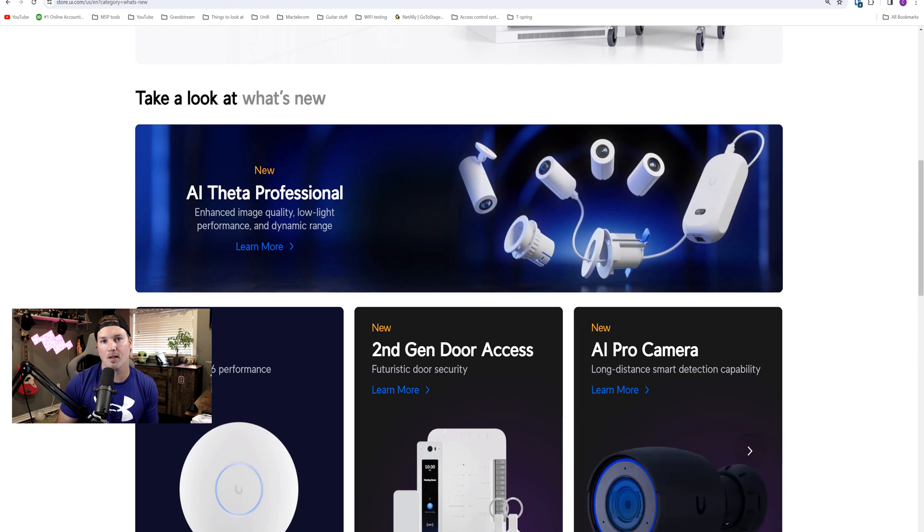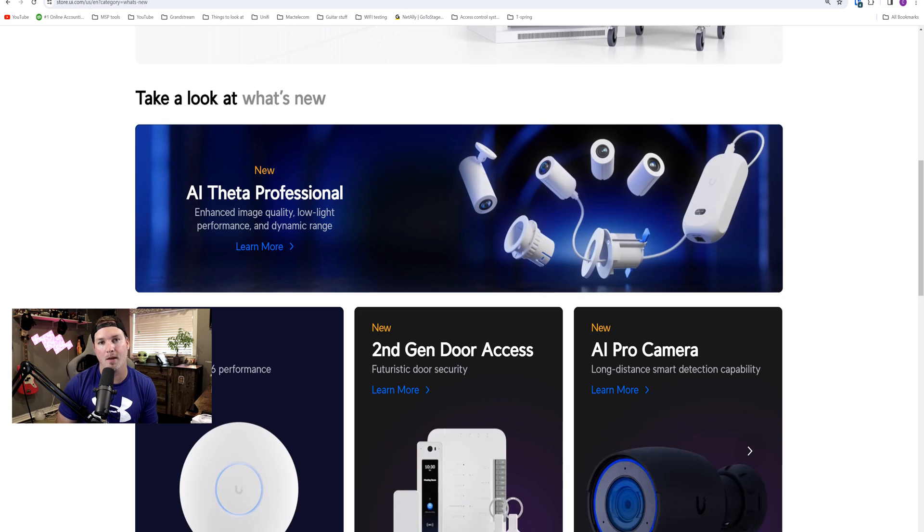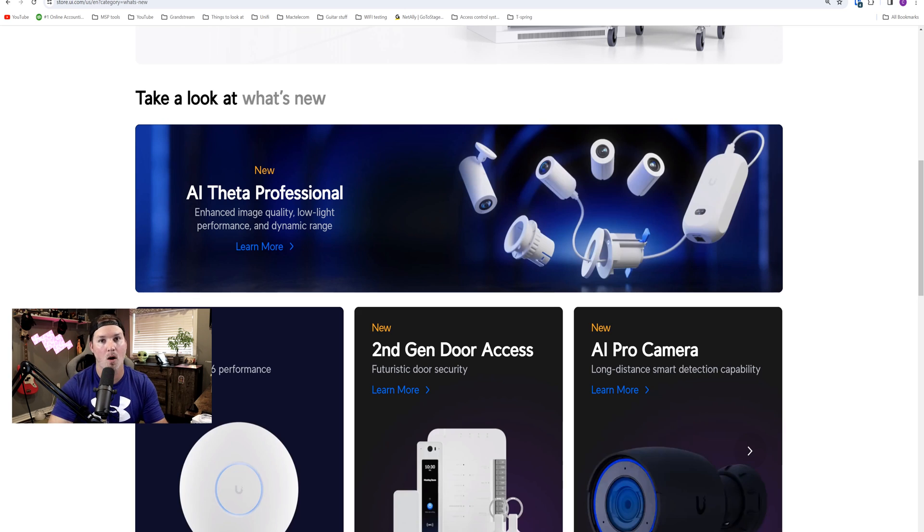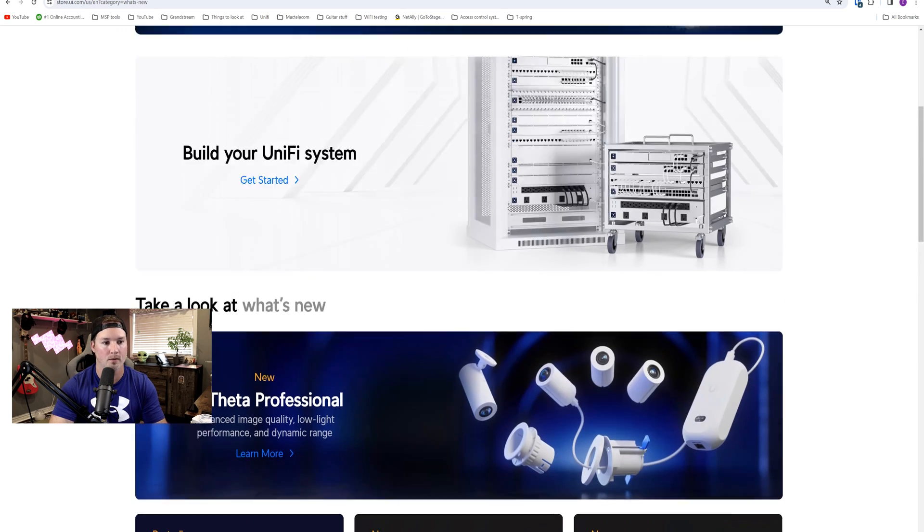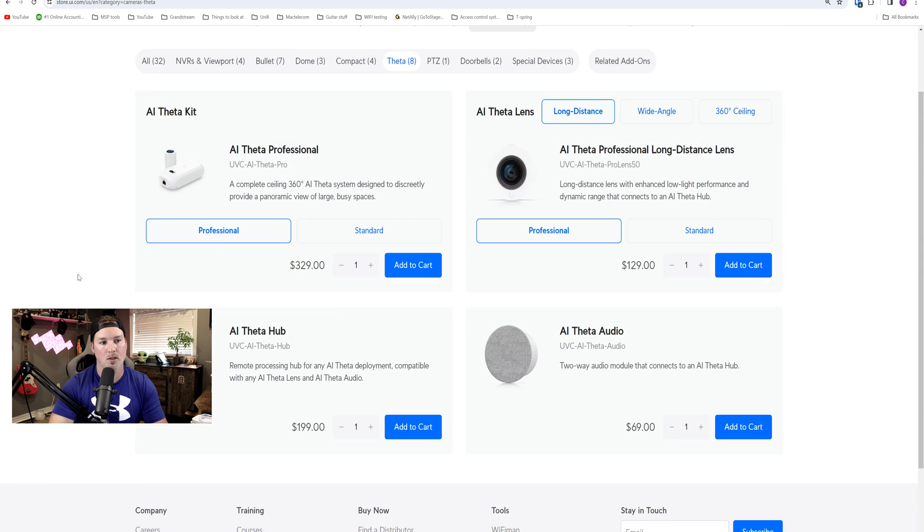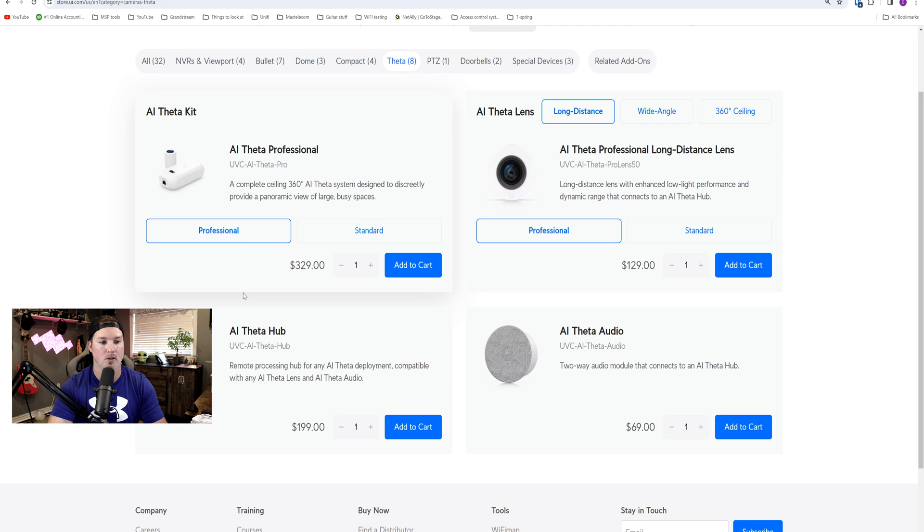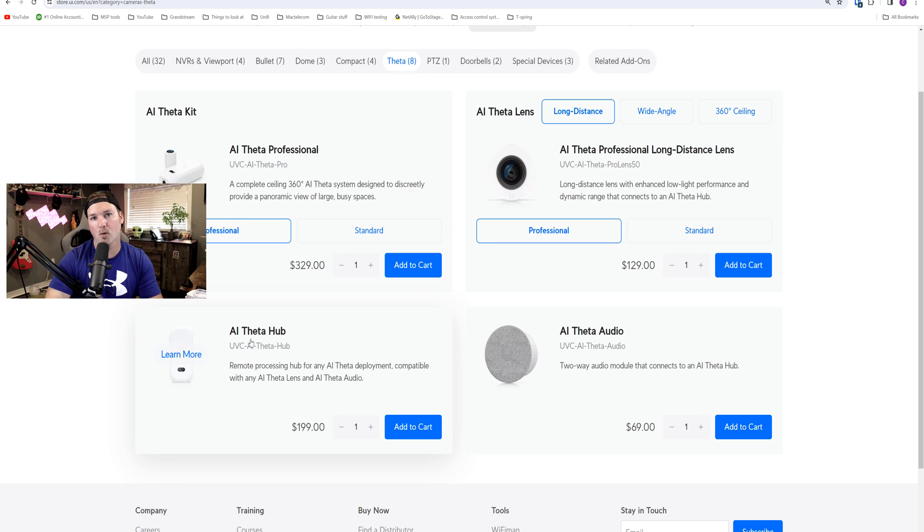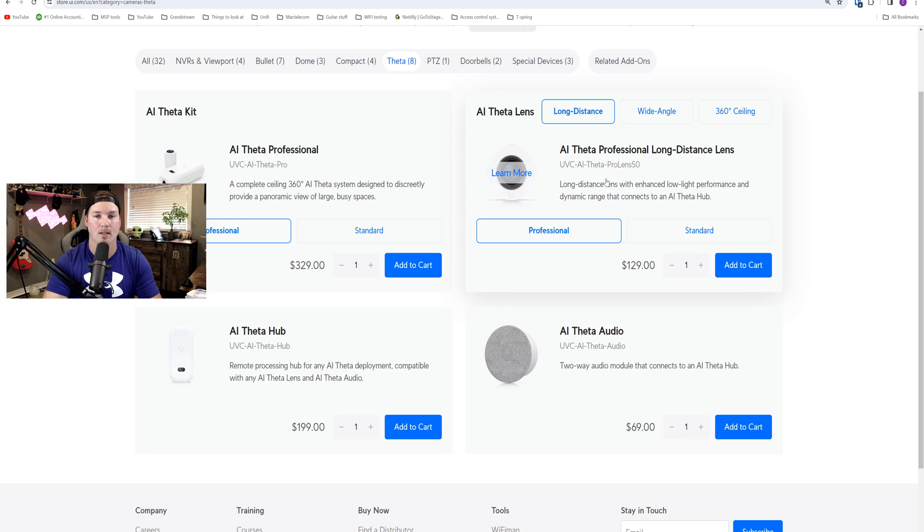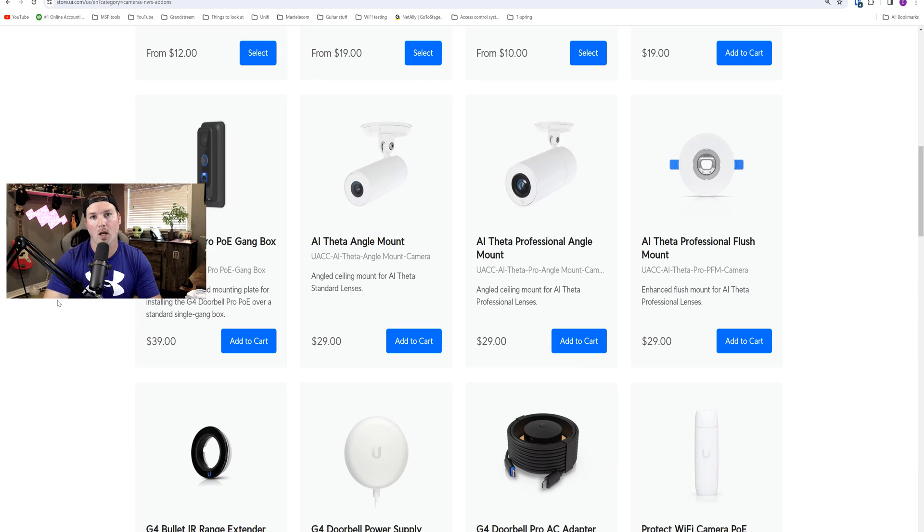Now this next section will focus on Protect and Ubiquity just released the new AI Theta Professional, which has a different lens that you could do 4K in. They now also have the mount that they were showing in their videos that wasn't available for quite a while. So now looking under the store, we could see that we have the AI Theta Professional kit or we have the standard. So the Professional comes in at $329. You could also buy the hub separate as well as the different lenses if you don't wanna buy the full kit.